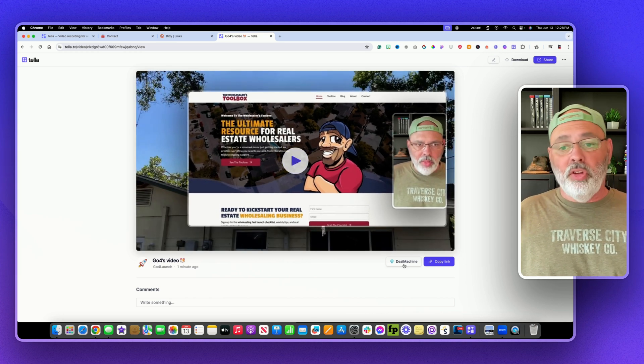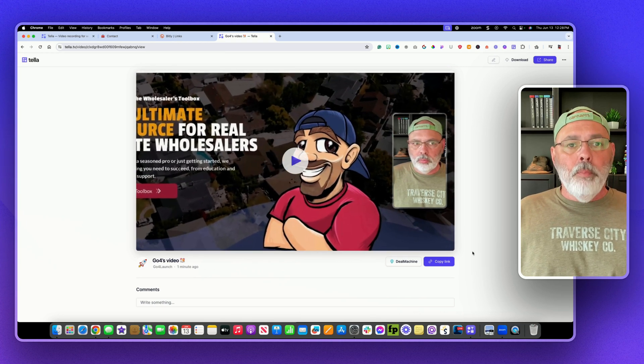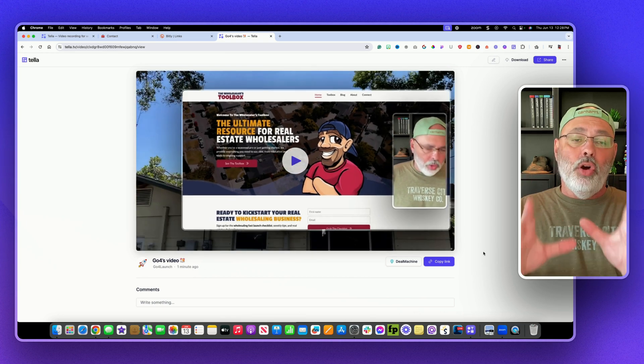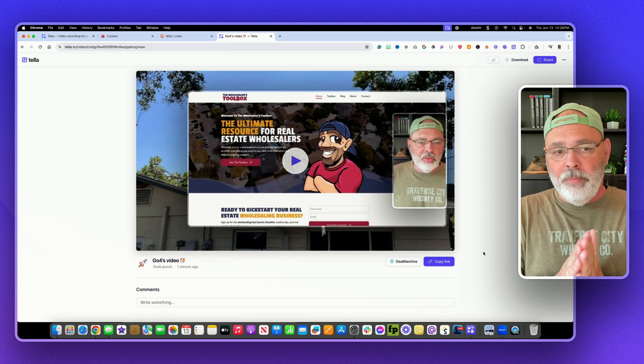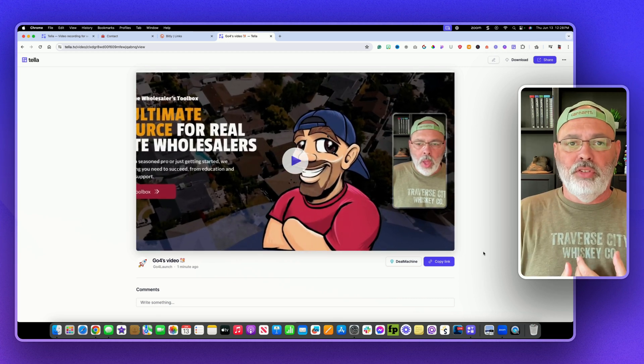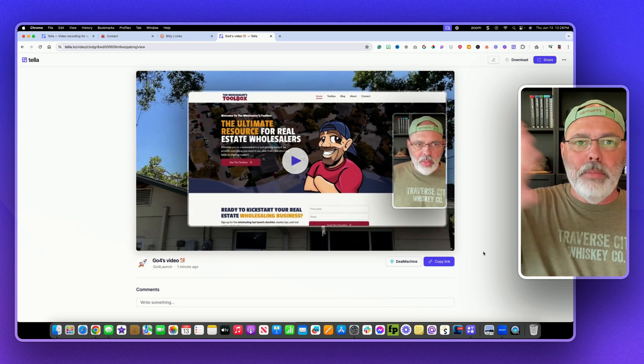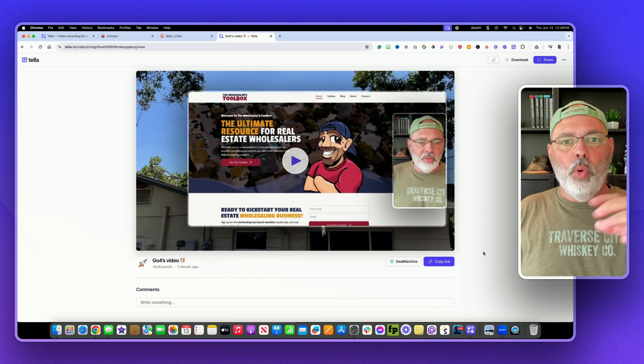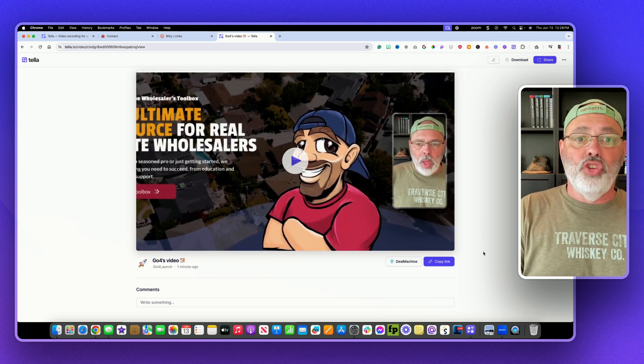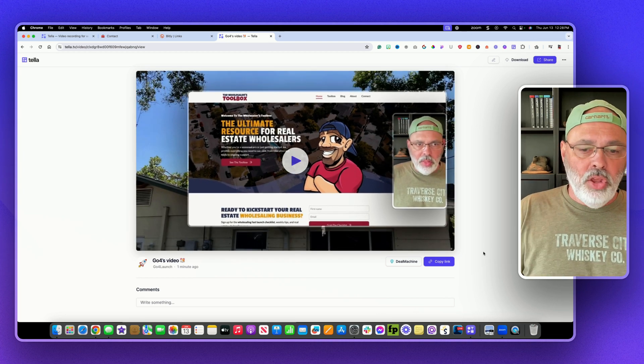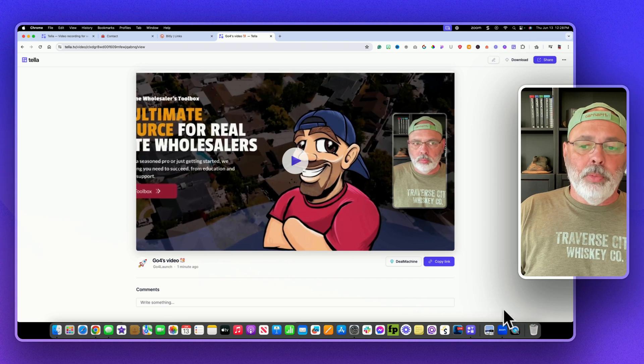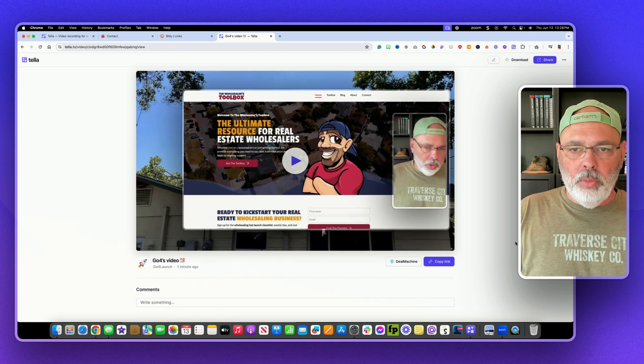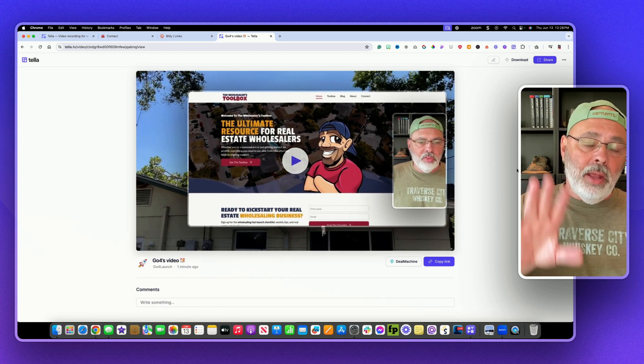If you're selling a course, you can put a link to your course or whatever. But the nice thing about having it on its own individual page like this is there's nothing else to distract. They're not clicking on a menu, going somewhere else, doing other things. They're just watching your video. That's it. You can turn these comments off if you don't want people to comment. However you want to do that. So you can do that.